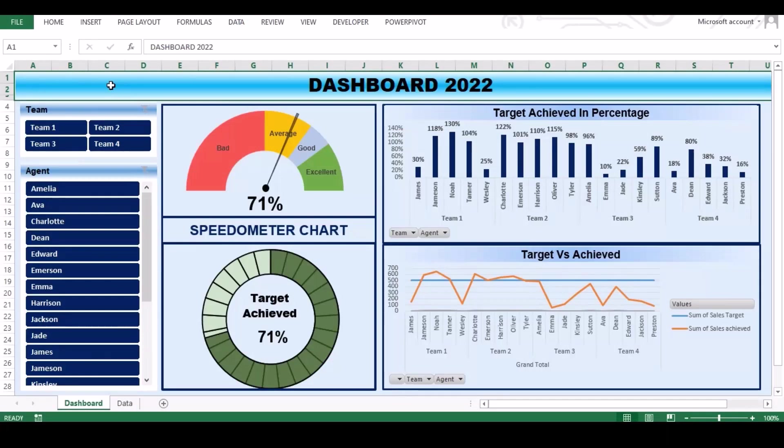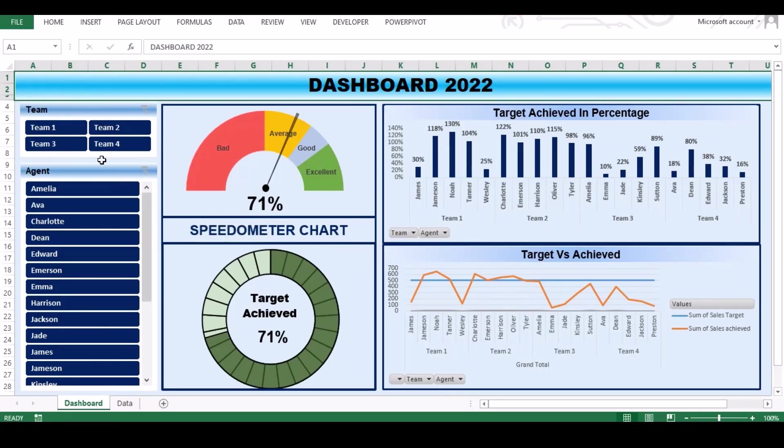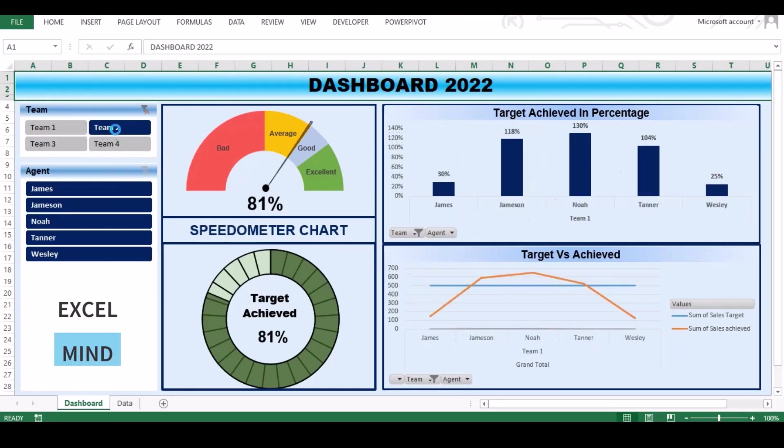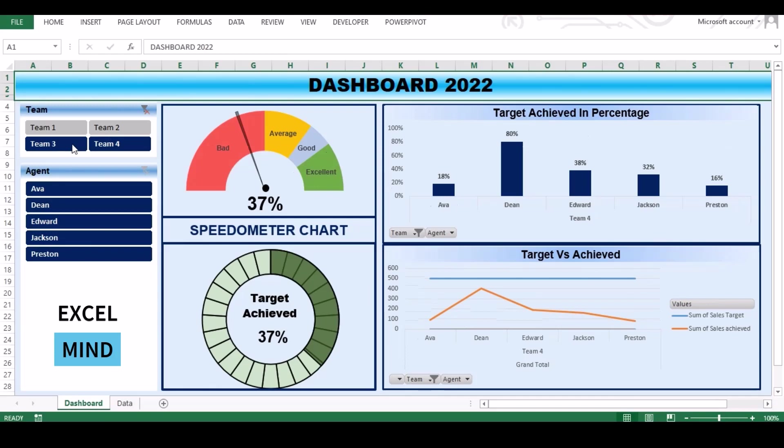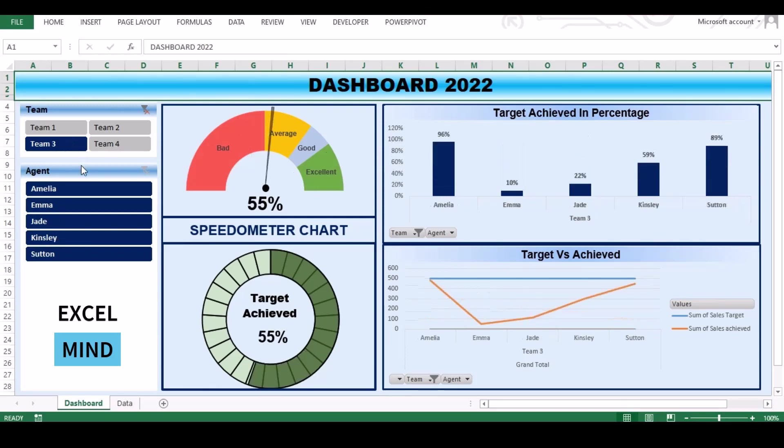Hello and welcome back to ExcelMind. Today we're going to learn how to create dynamic dashboard in Excel. You can create the dashboard with click button and interactive charts, which includes speedometer.